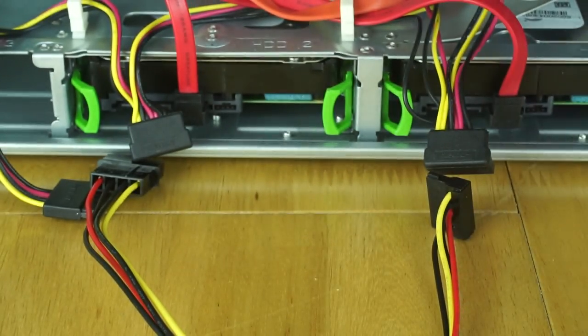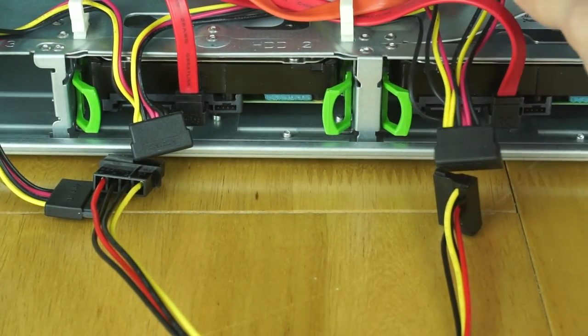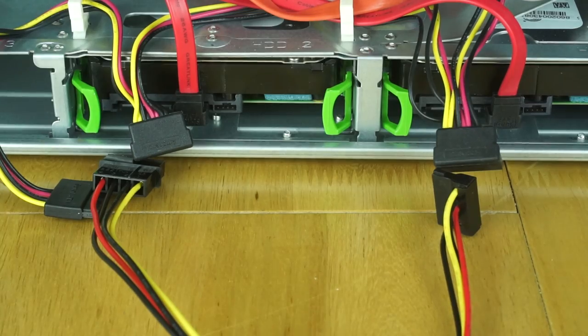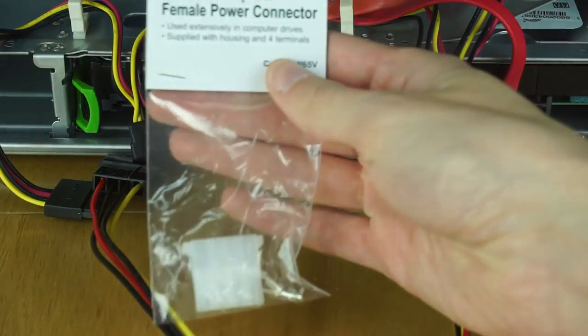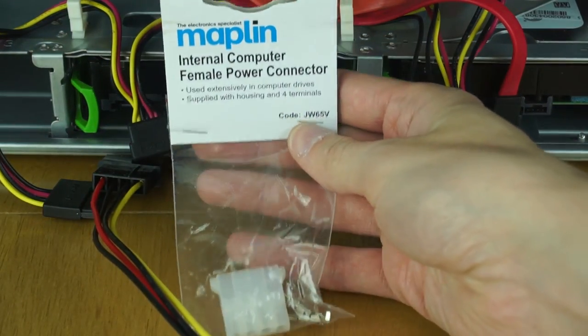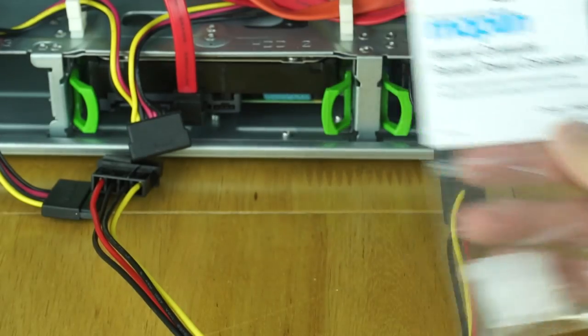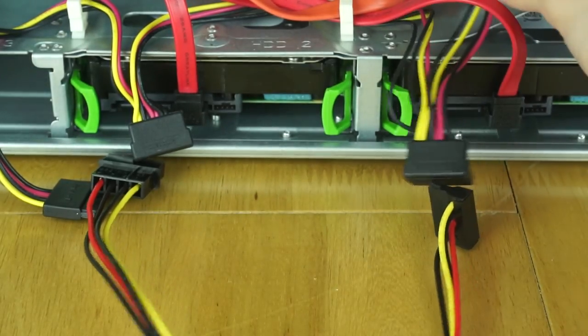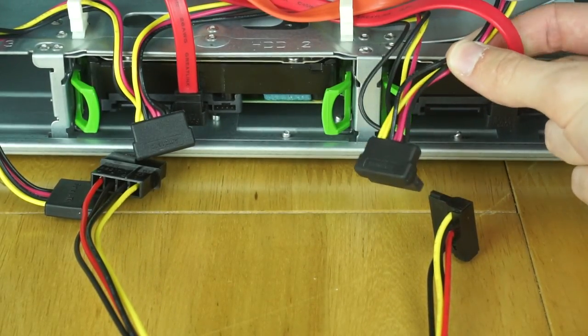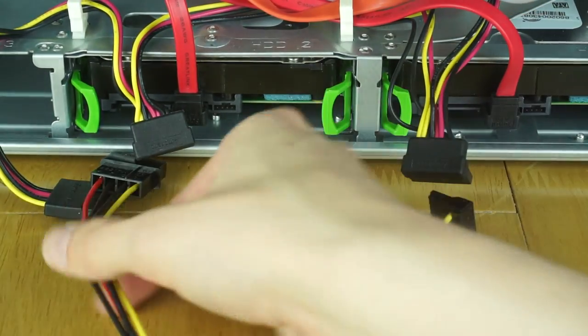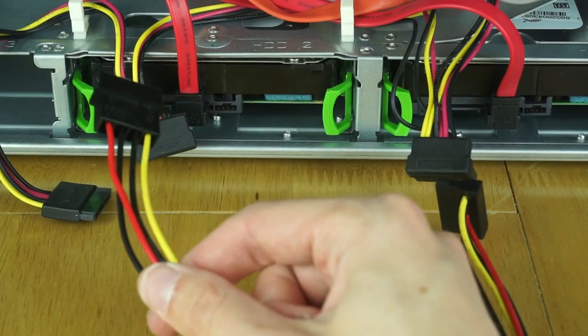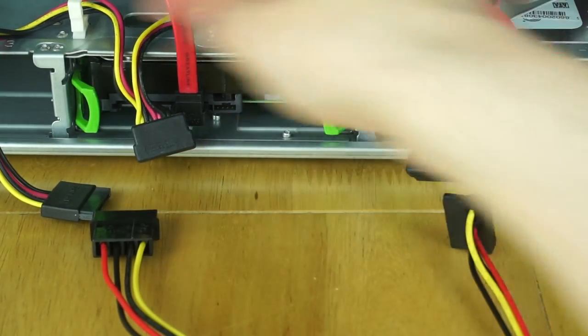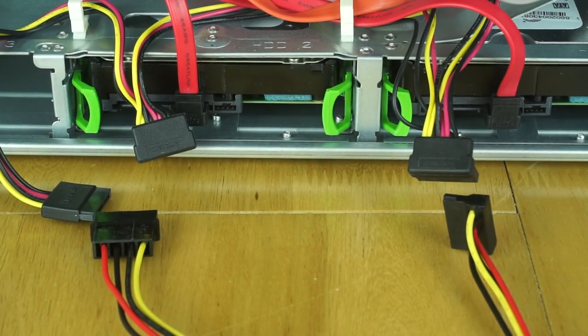So, the plan is going to be to cut this cable that feeds these further up the machine, and then fit on this just standard female Molex connector. That will go on there, and we'll now have a Molex connector sitting inside the machine. What I'll then be able to do is just plug this Molex SATA adapter in, and link the drives up. That should be fairly simple.